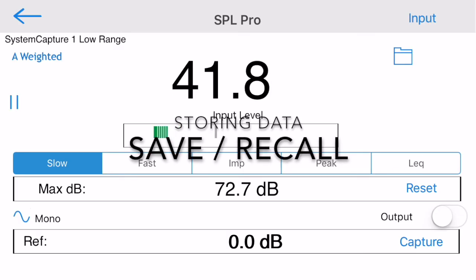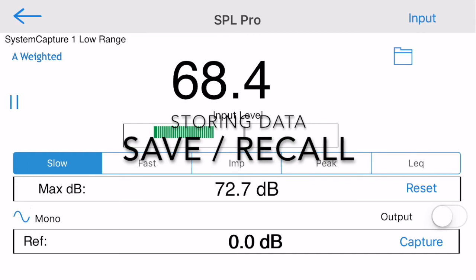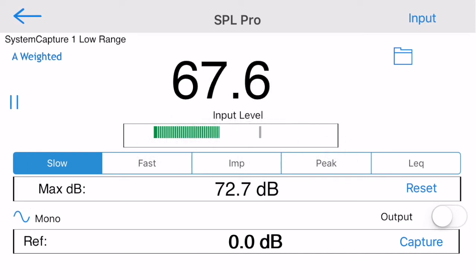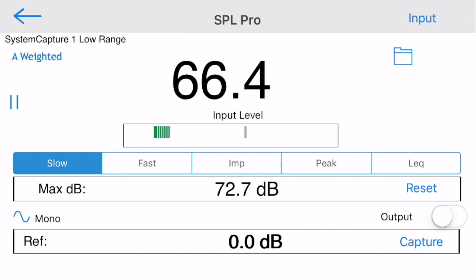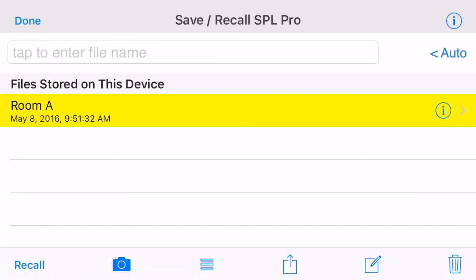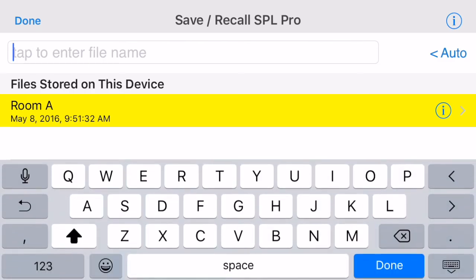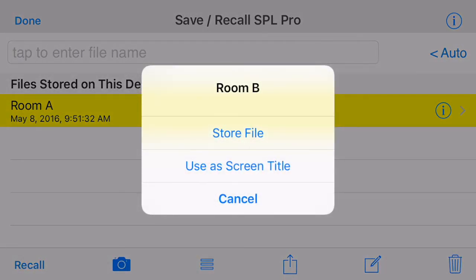SPL Pro also allows you to store readings and recall them later, or transfer them by email, Dropbox, or iCloud to a computer. Tap the Folder icon to bring up the Save Recall screen. From here, just type the name of the file that you'd like to save and tap Store File.